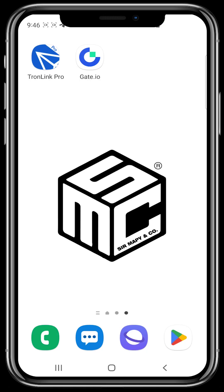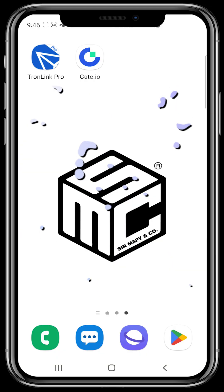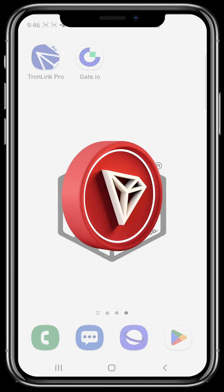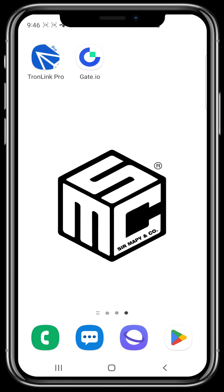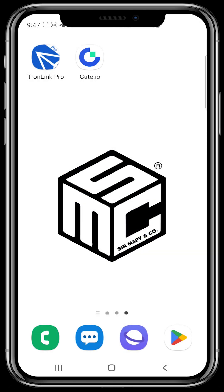Welcome to another SMC tutorial video. In today's video, I'm going to be showing you how you can fund your TronLink Pro wallet. For this video, I'll be using the centralized exchange gate.io, and we'll be getting Tron on the centralized exchange and transferring it to a TronLink Pro wallet. You can use any centralized exchange of your choosing — you probably already have Bybit or another exchange — but for this video I'll be using gate.io.